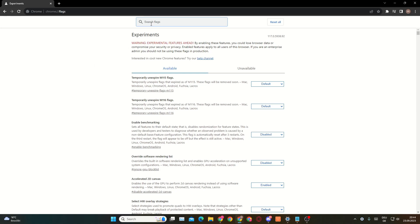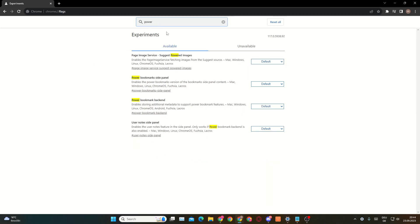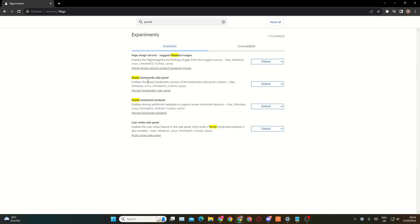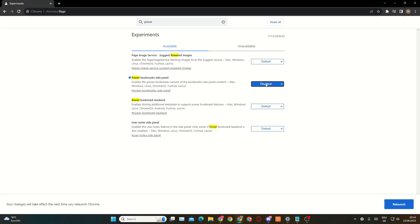Now you're in your Chrome settings. Search for 'power' and the second option should be 'Power Bookmarks Side Panel' — that's the side panel visible in the top right corner when you open a new tab. That's the one we want to disable, so click on Disabled.